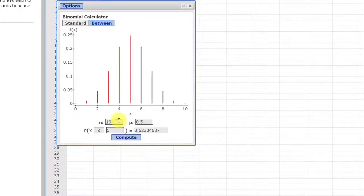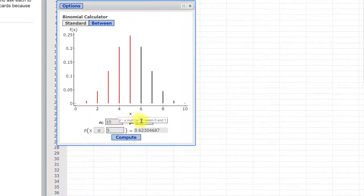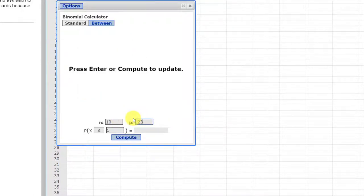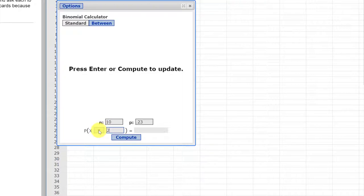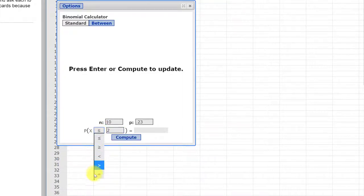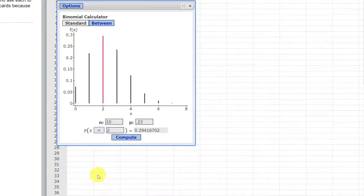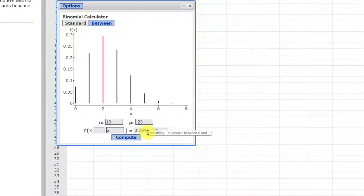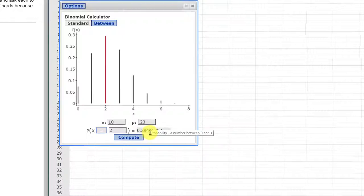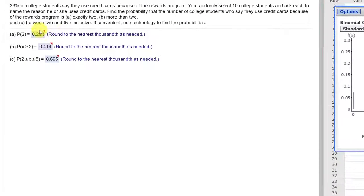We need to enter our N, which is 10. We're okay there. Our P this time is 0.23, 23%. The first question is a probability of 2, so I'm going to enter 2, hit compute, and I get 0.288, rounding to 3 decimals, which is the answer over here.